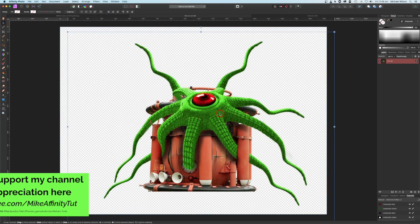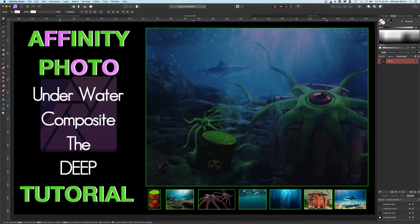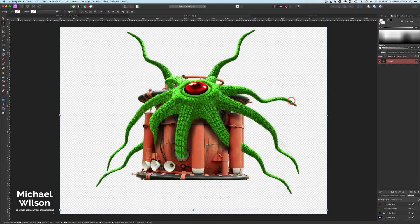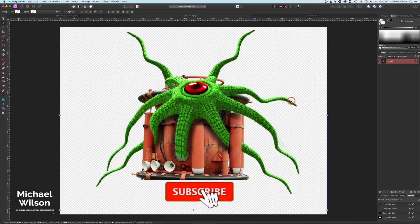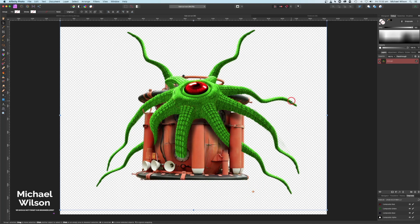There you go everybody — that is how I created the creature for my tutorial uploaded last week called 'The Deep.' The Affinity Photo file for this tutorial with all the layers is available on the Buy Me a Coffee site for you to download absolutely free. You can also support my channel there as well. If you did like the tutorial this week, please give it a thumbs up, subscribe to my channel, and don't forget to hit that notification bell so you know when I upload another video. Until next time, stay well, stay safe, and I'll see you in the next video.